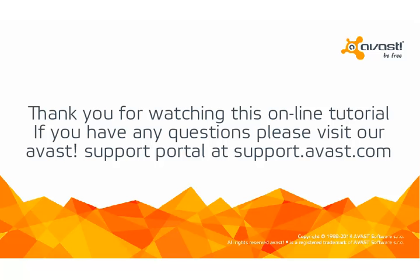Thank you for watching this online tutorial. If you have any questions, please visit Avast support at support.avast.com.